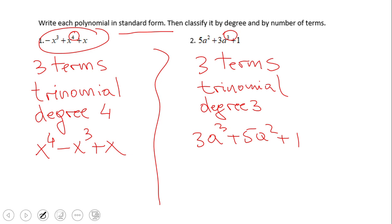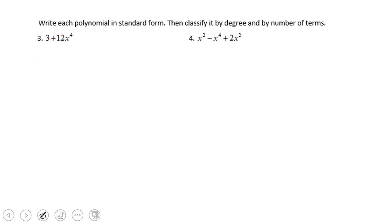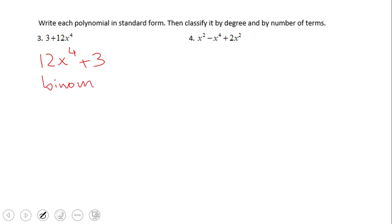A suggestion: probably you should write the polynomial in standard form first — that's the first thing you want to do. For number three, the polynomial in standard form is 12x to the fourth power plus 3. This is a binomial — two terms — and the degree is four.